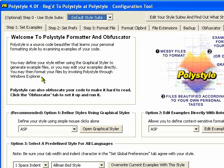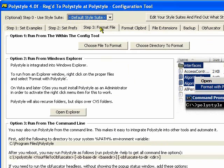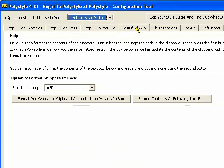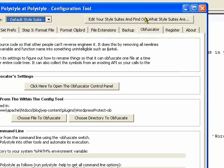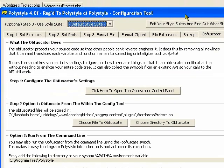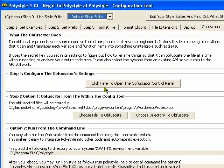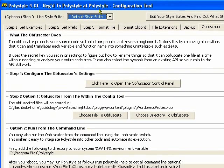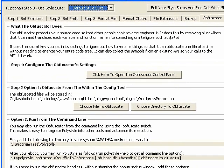And this first part here is all the formatter's features. We're going to go over here to the obfuscator tab and it explains what it does. And it's relatively simple to use.